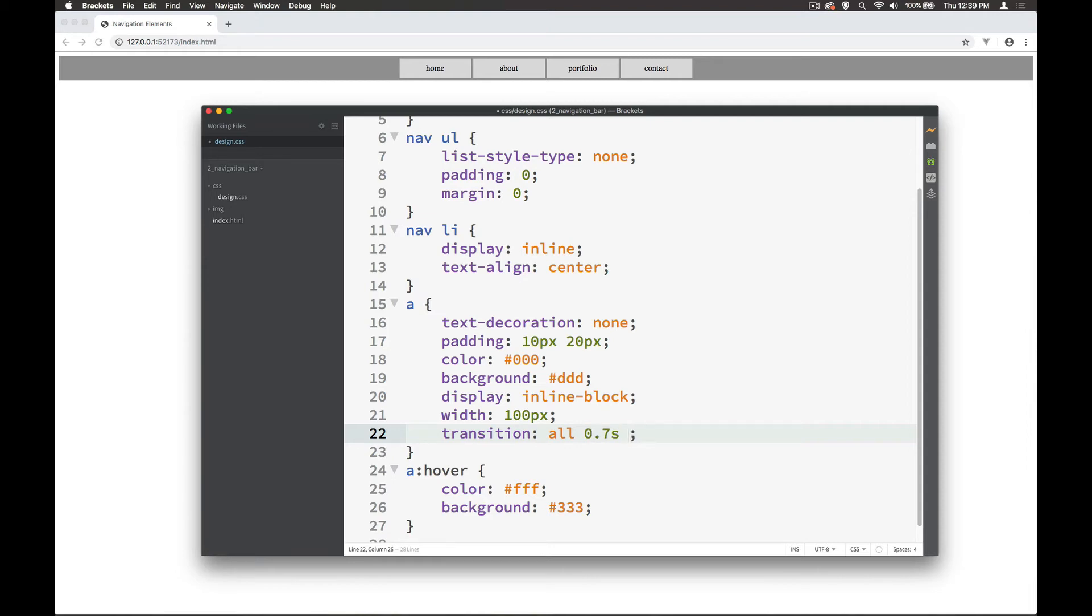Now there is easing by default and that's the same as writing ease in there. There's also ease-in which makes it slow in like it eases gently in from the start.